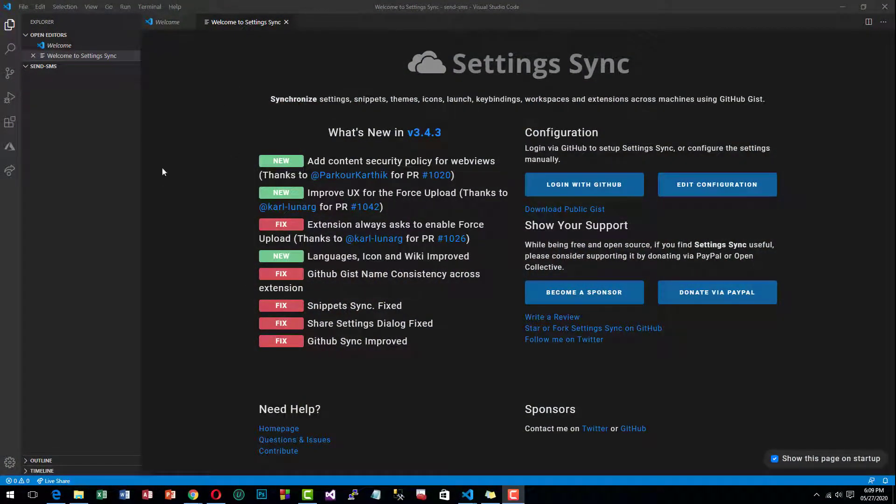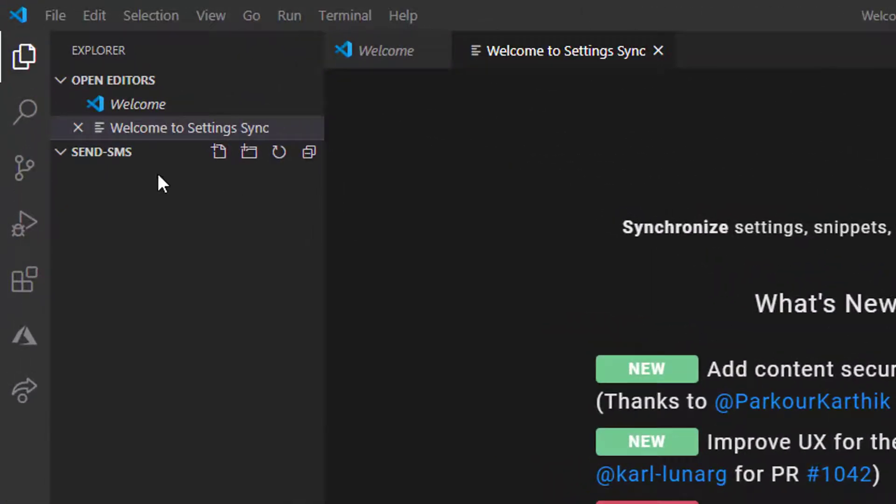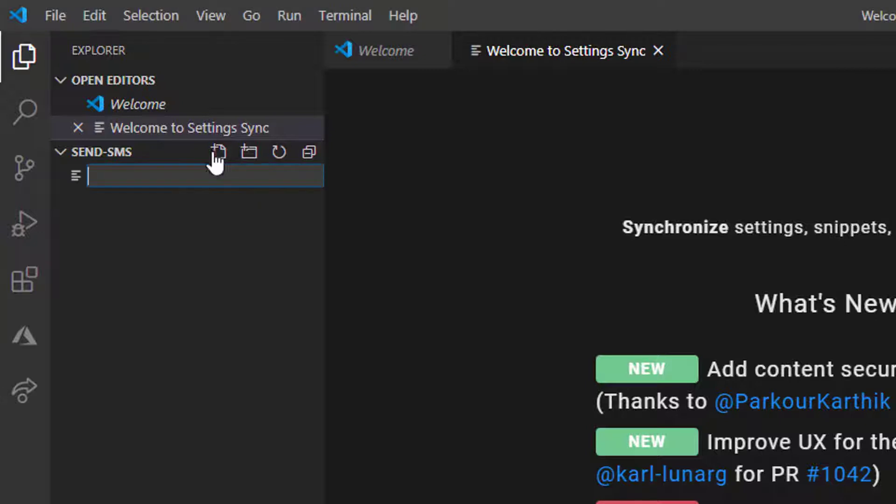Now in our text editor, Visual Studio Code, let's create our JavaScript file. I will call it main.js.